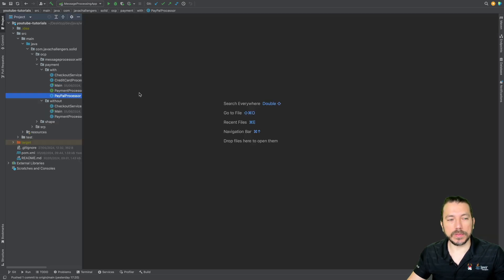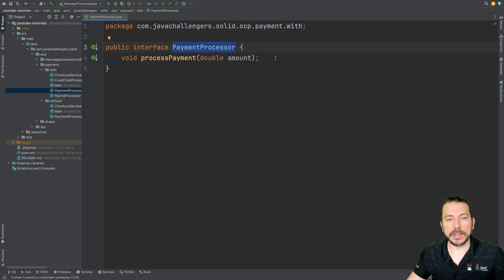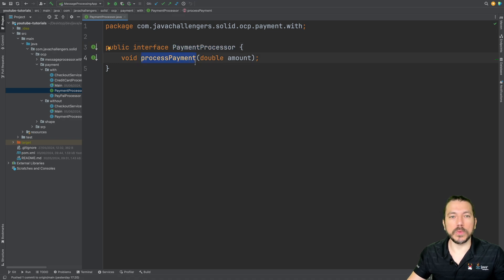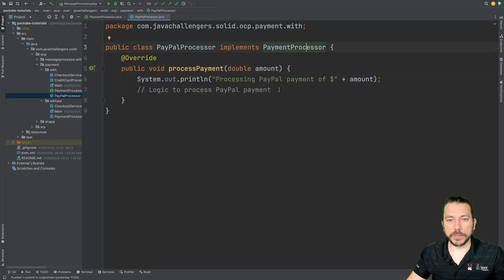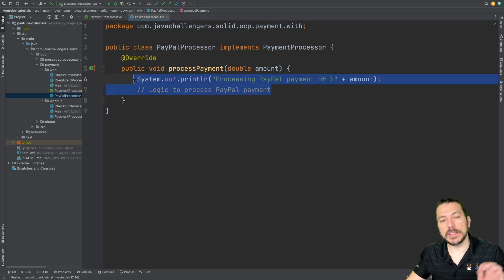Now let's see the payment processor example using the OCP principle — it's much better. We have a PaymentProcessor interface which enables OCP. We can add any payment processor that implements this interface, giving us the possibility of passing any payment processor and processing the payment with any method we want. The PayPalProcessor implements PaymentProcessor and contains all the logic specific to processing a PayPal payment.